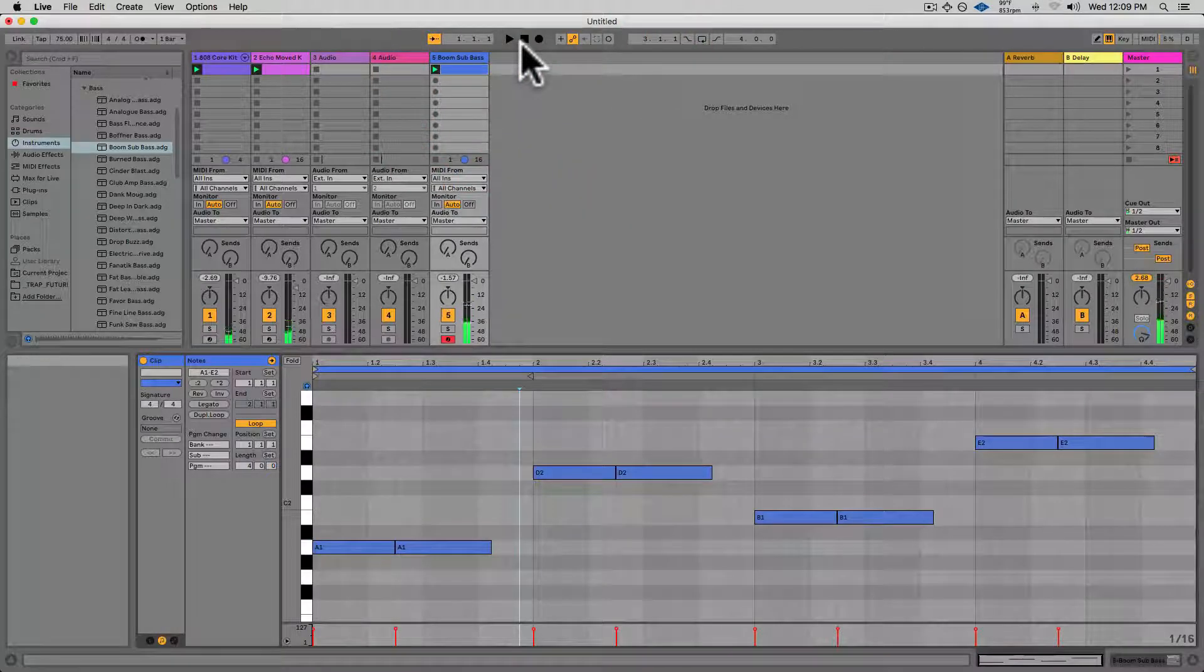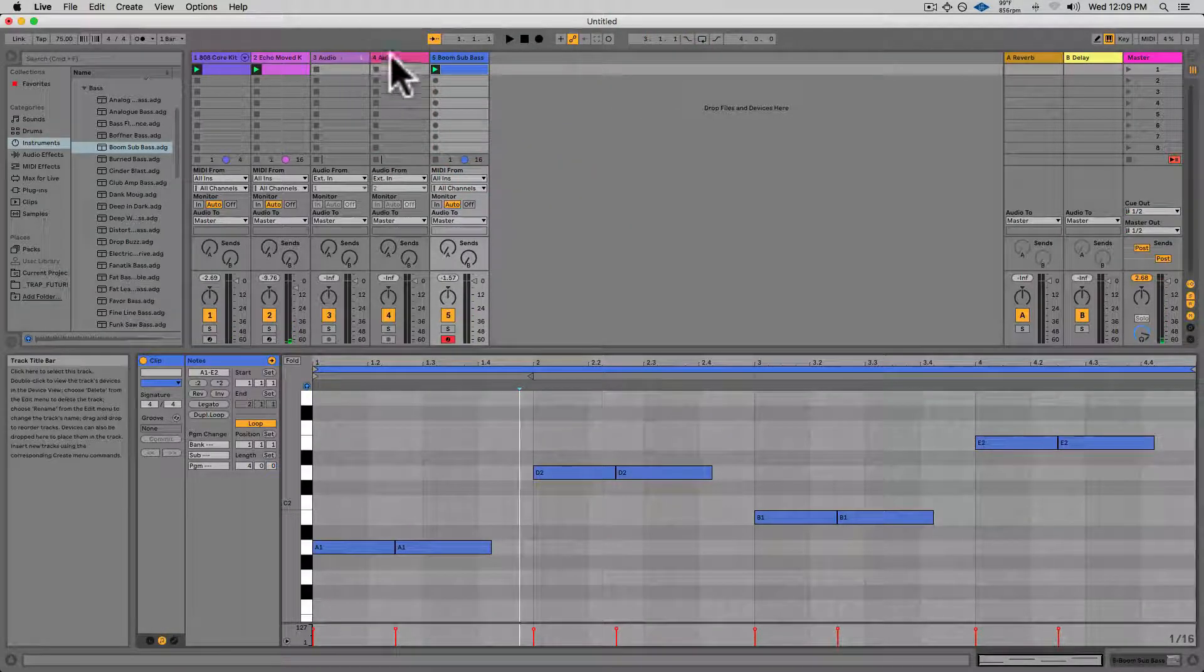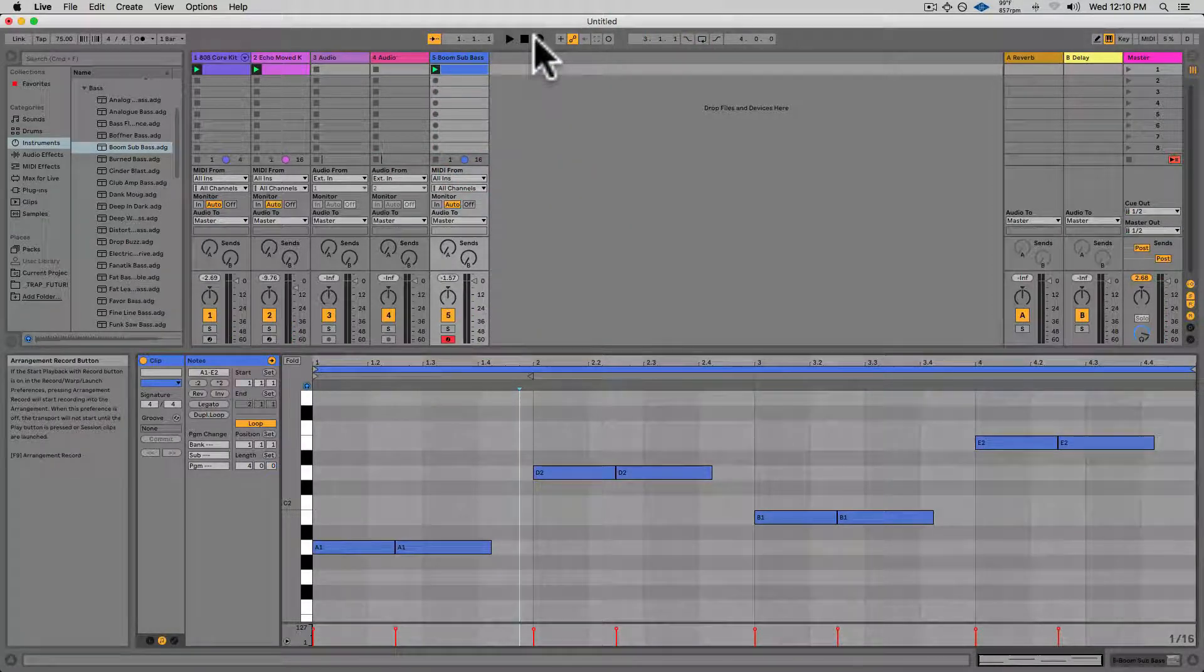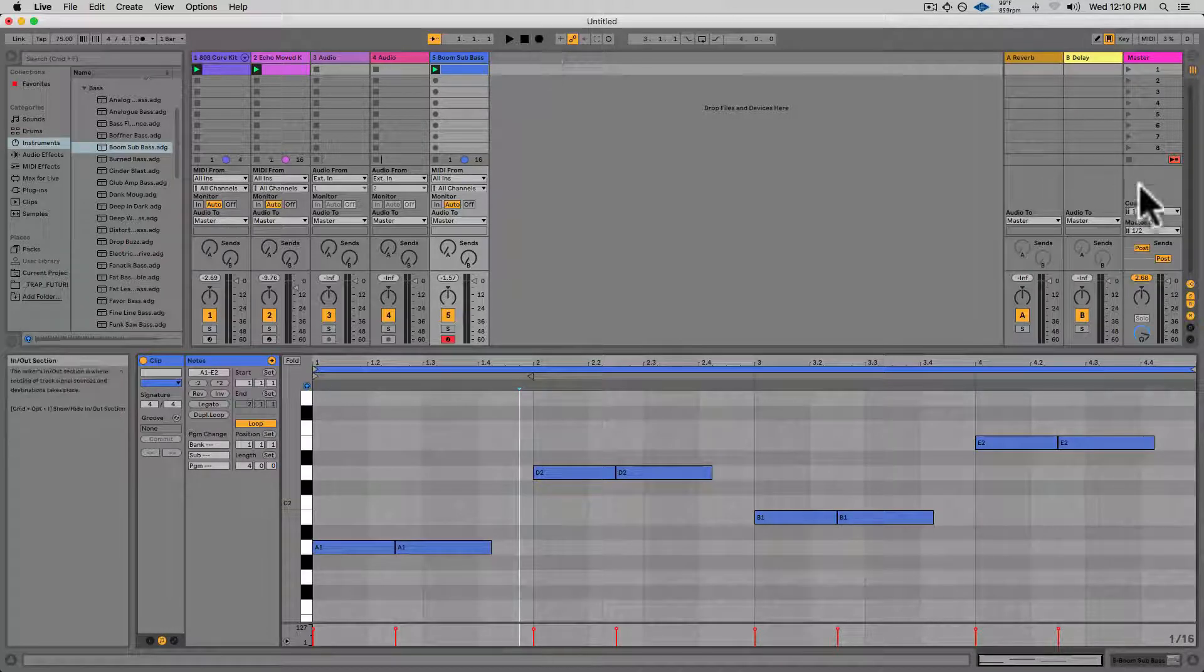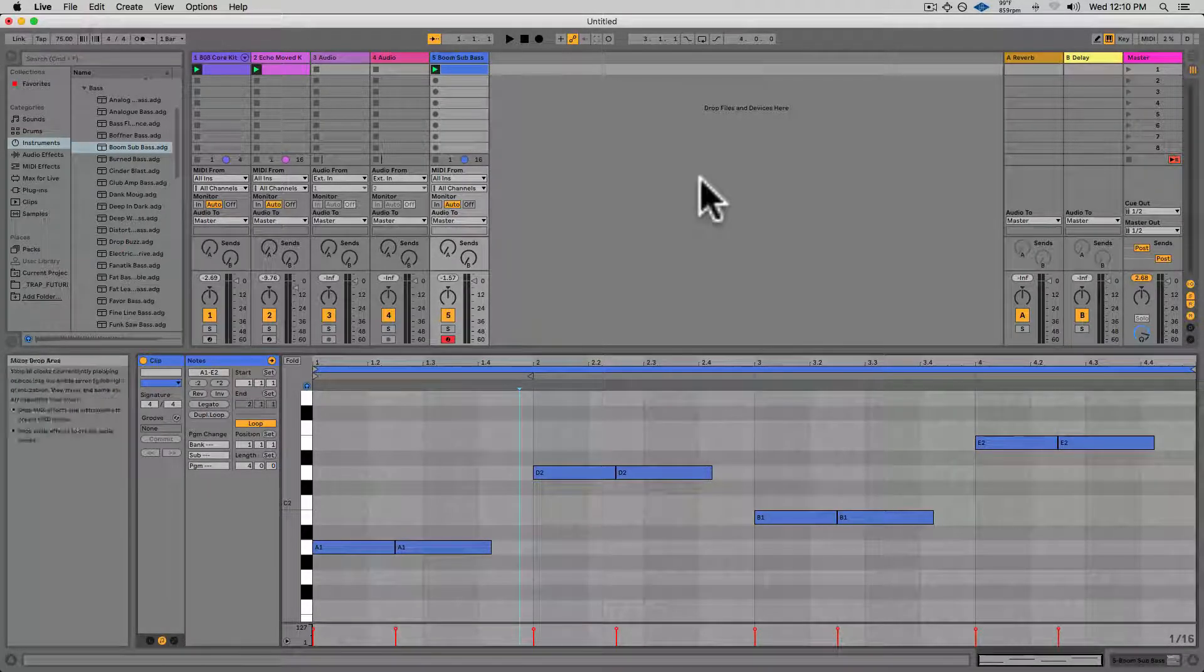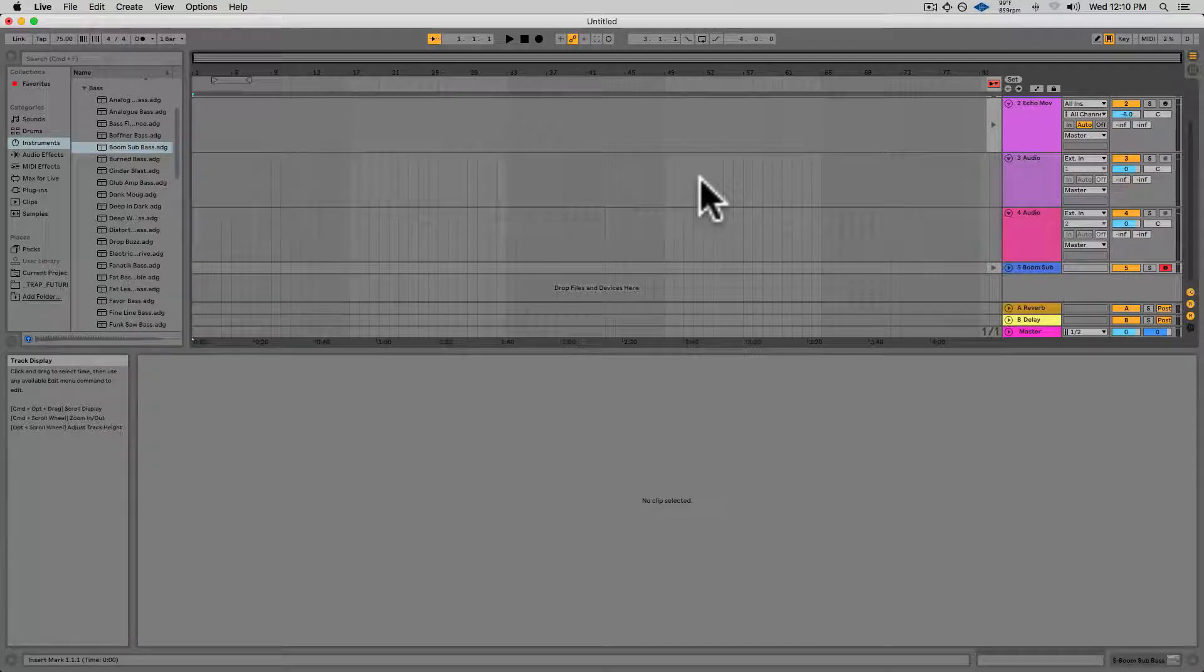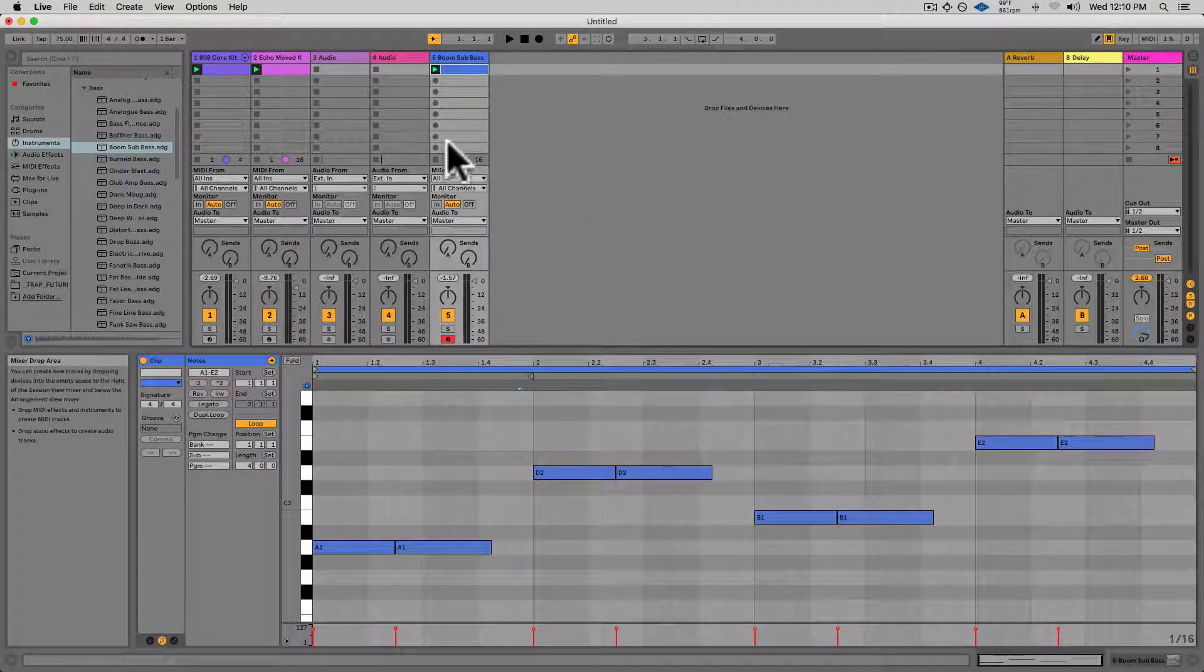All right, so for the last step, what I want to do is arrange out my clips to the Arrangement Window. Tab toggles between the Arrangement Window and the Session Window.